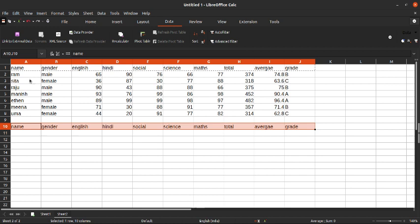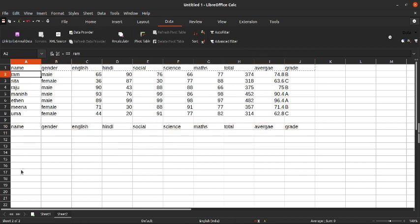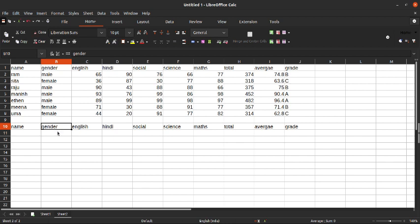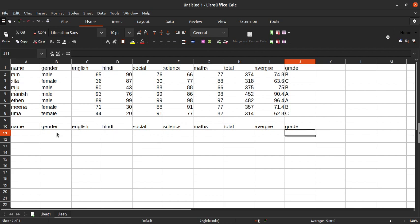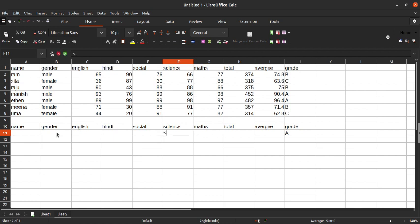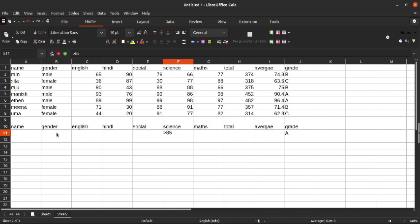You can change it according to your data. Now next we need to give our criteria — it can be the gender, marks, average, grades, anything. For example, you want the grades of only A, and next you want the marks to be greater than 85, so greater than symbol 85. And next is you want the gender criteria.